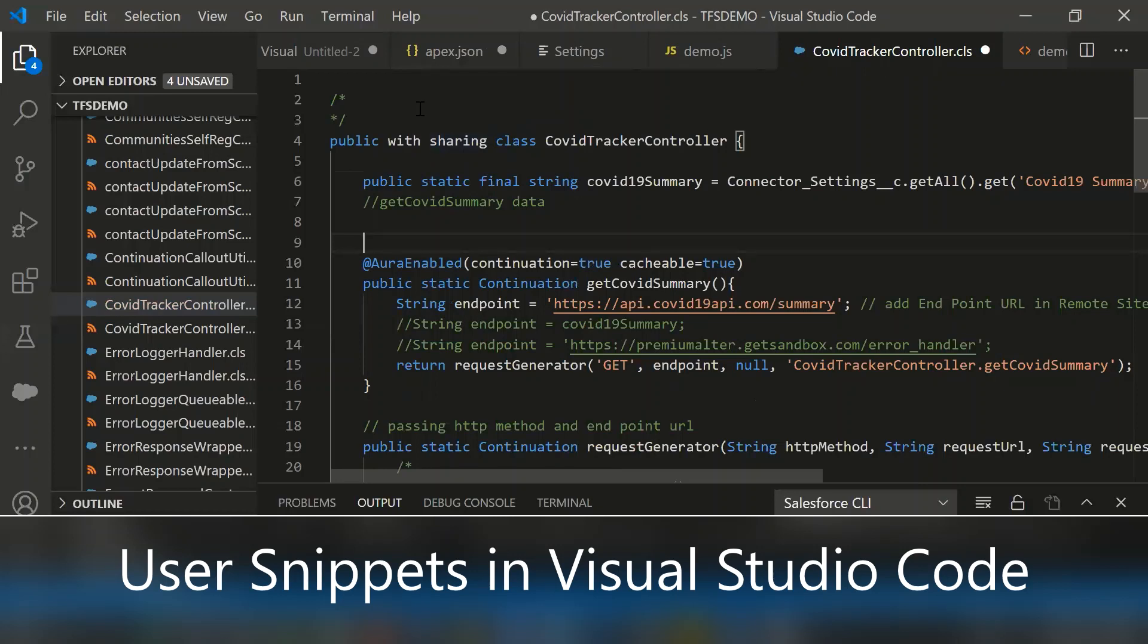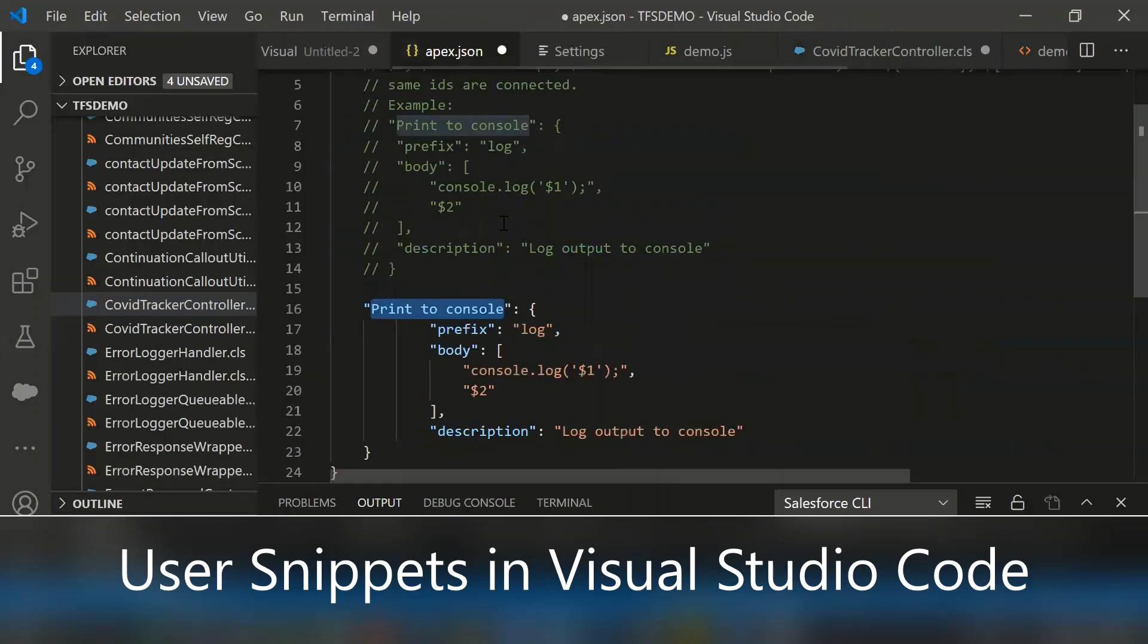It's difficult every time to add that content. Basically we need to open any existing file, copy and paste, and then change the values. Instead of that, we can define a template using user snippets.